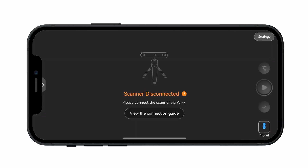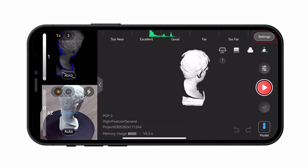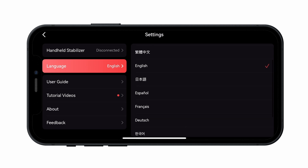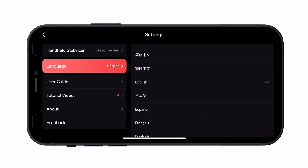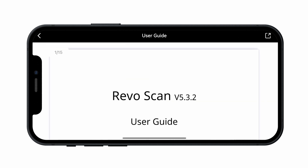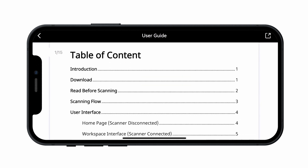After connecting, open the RevoScan app and tap the Settings icon in the top right corner to choose your language. Here you can also access the RevoScan user guide and connection, or watch tutorial videos.